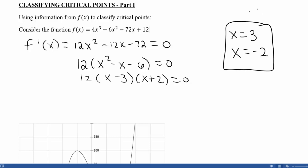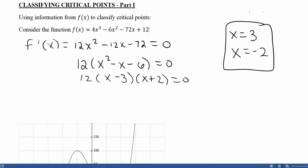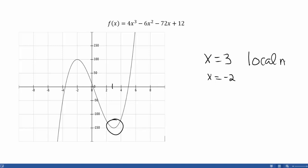So now I know that my function has two critical points. The way that I use f(x) to determine what those critical points are doing is mostly by looking at a picture of what the original function looks like. I need to pay special attention to what's happening at x = 3 and x = -2. Graphing 4x³ - 6x² - 72x + 12, at x = 3 I can see very clearly that this is a local minimum. Similarly, at x = -2, I can see that I'm at the top of a hill, and therefore I have a local maximum.